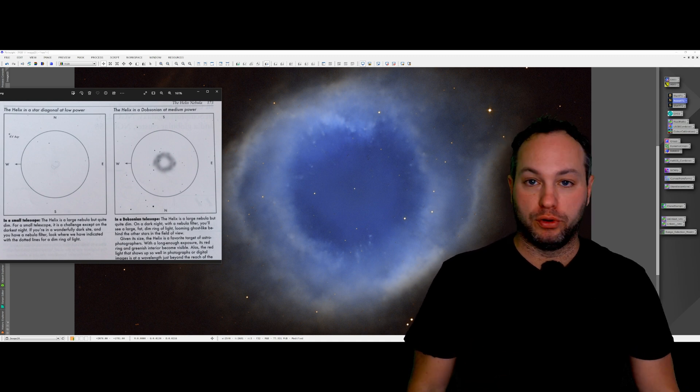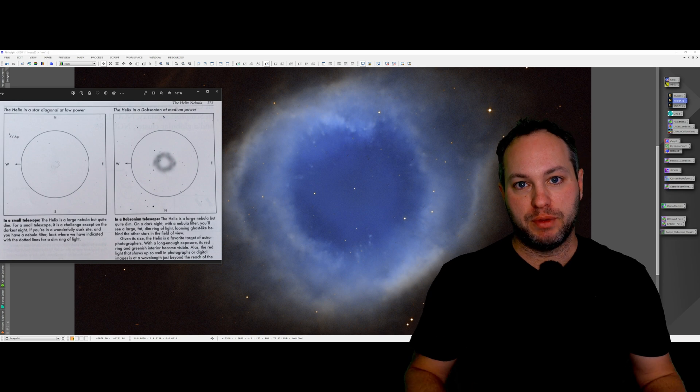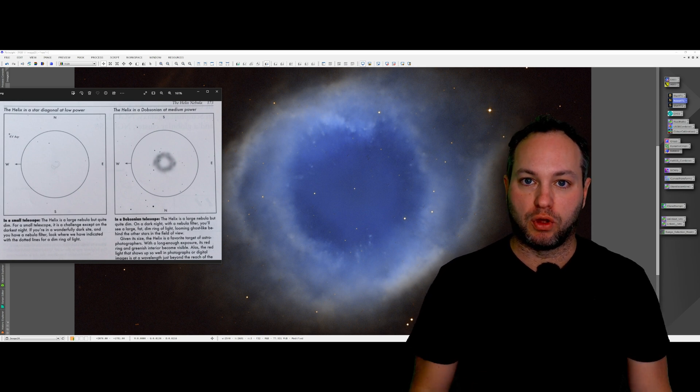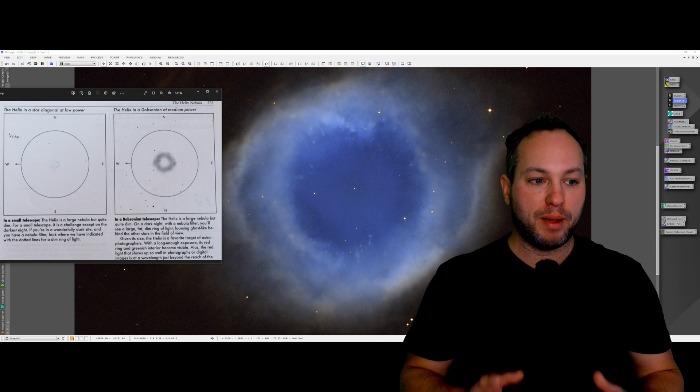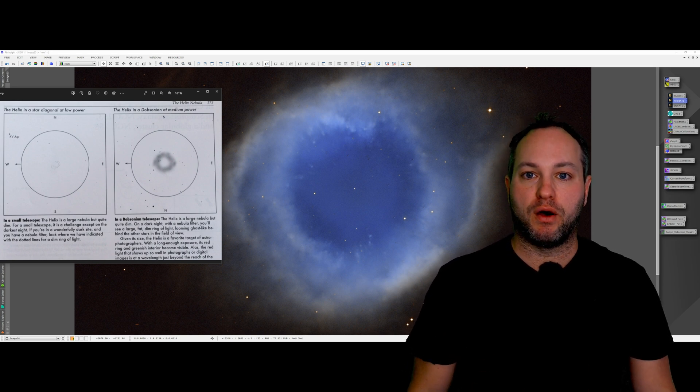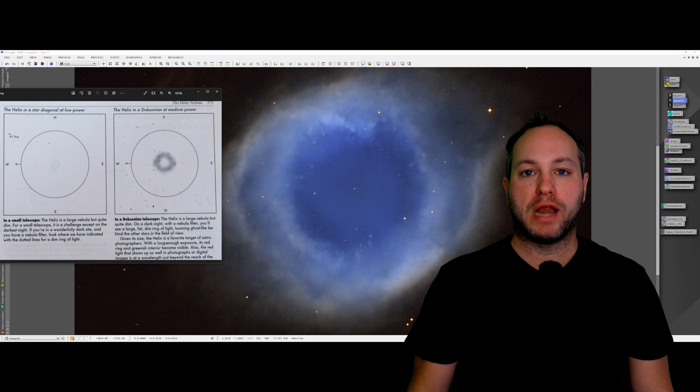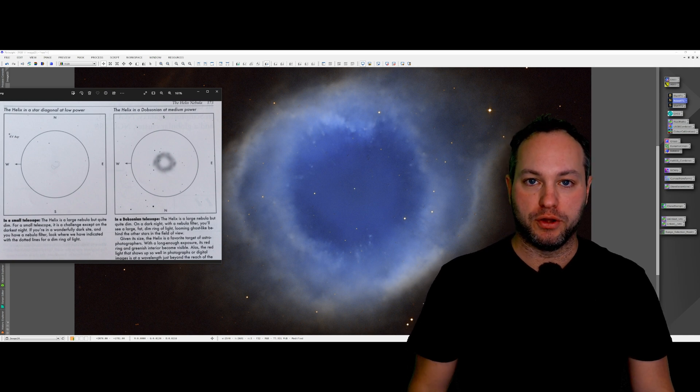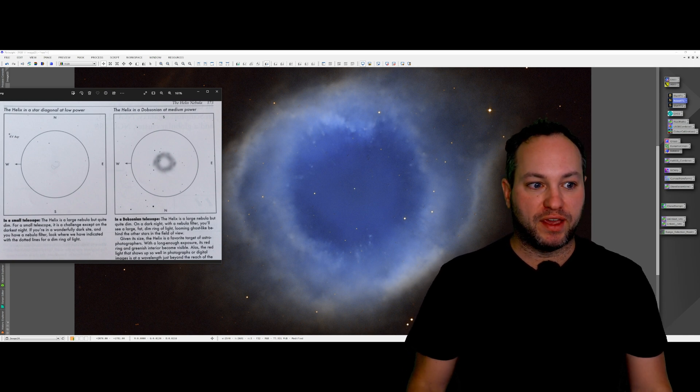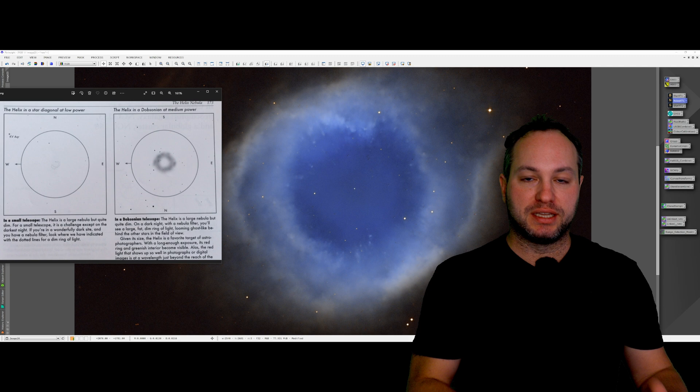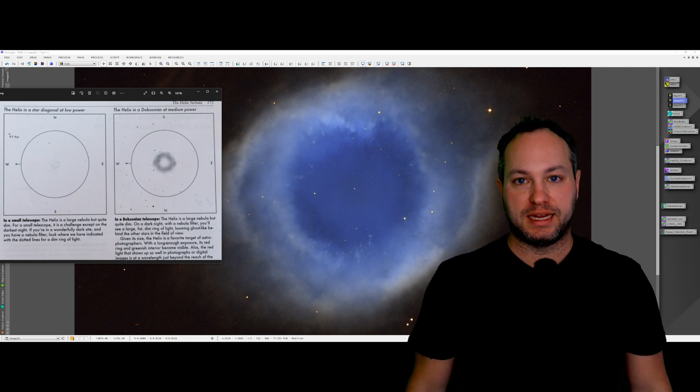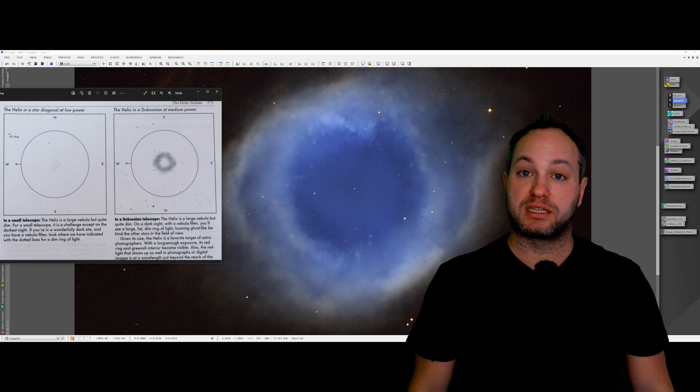Then behind me in bright blue we have the image that I've processed using Telescope Live data. About 27 hours of mono narrowband data in SHO. A very quick edit, nothing fancy, but you can see there an incredible amount of detail compared to visual and that's what you should expect.